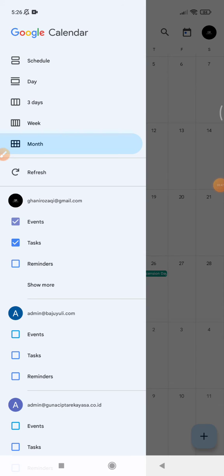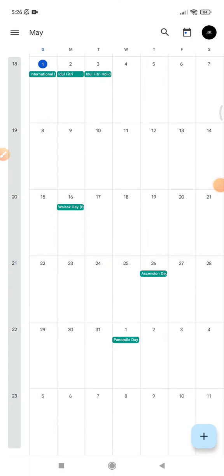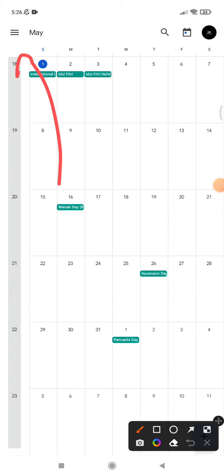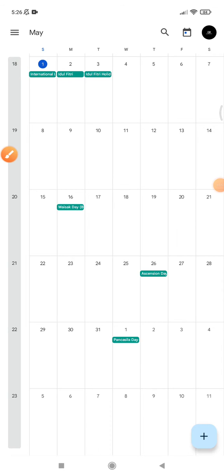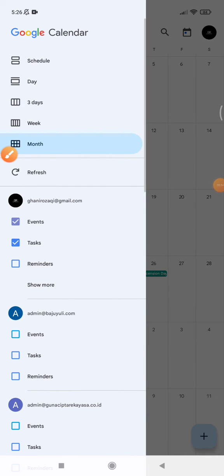You can click the triple line on the left — the name for that icon is the burger icon.